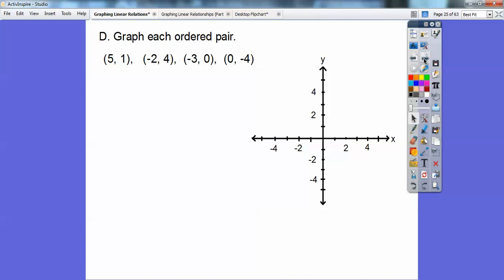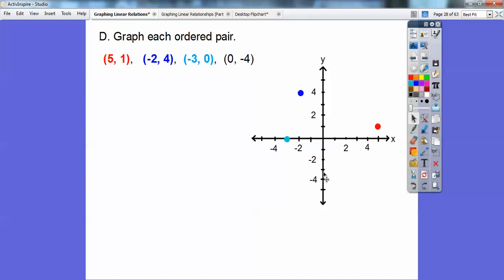Then we're going to be doing some graphing. Let's graph each ordered pair. Remember, this is X — they're always in alphabetical order — so this is X, this is Y. This is always my x-axis, this is always my y-axis. So I'm going to go to the right 5 on the x-axis and then up 1 and plot a point — there's (5, 1). This one says (-2, 4): go negative 2 to the left and up 4. Next, (-3, 0): to the left 3 and up 0. And (0, -4): don't go left or right, then go down 4. We're going to be doing lots of graphing with those.